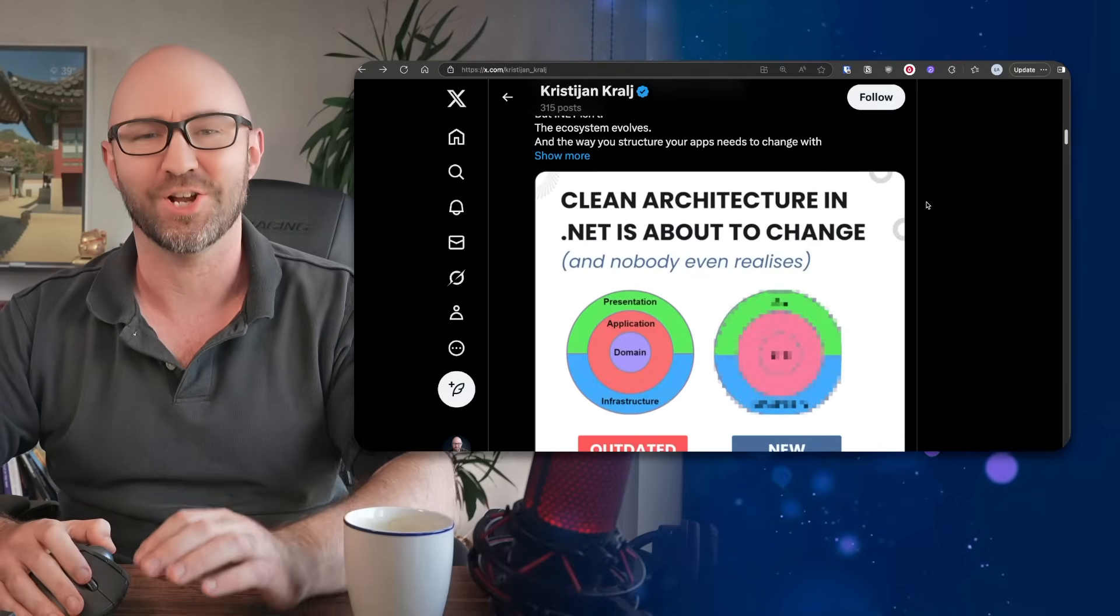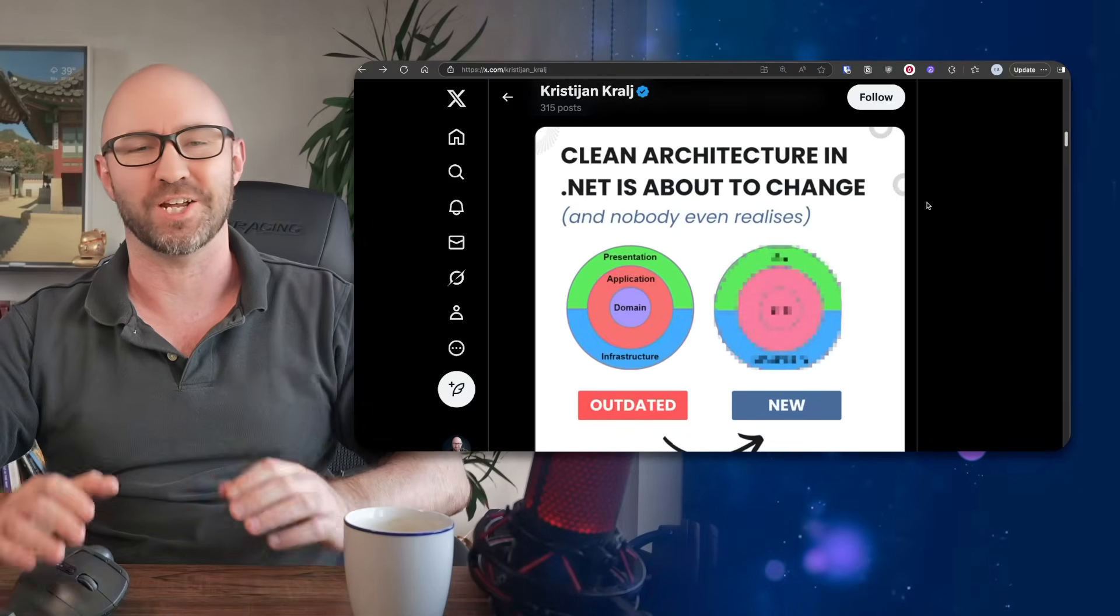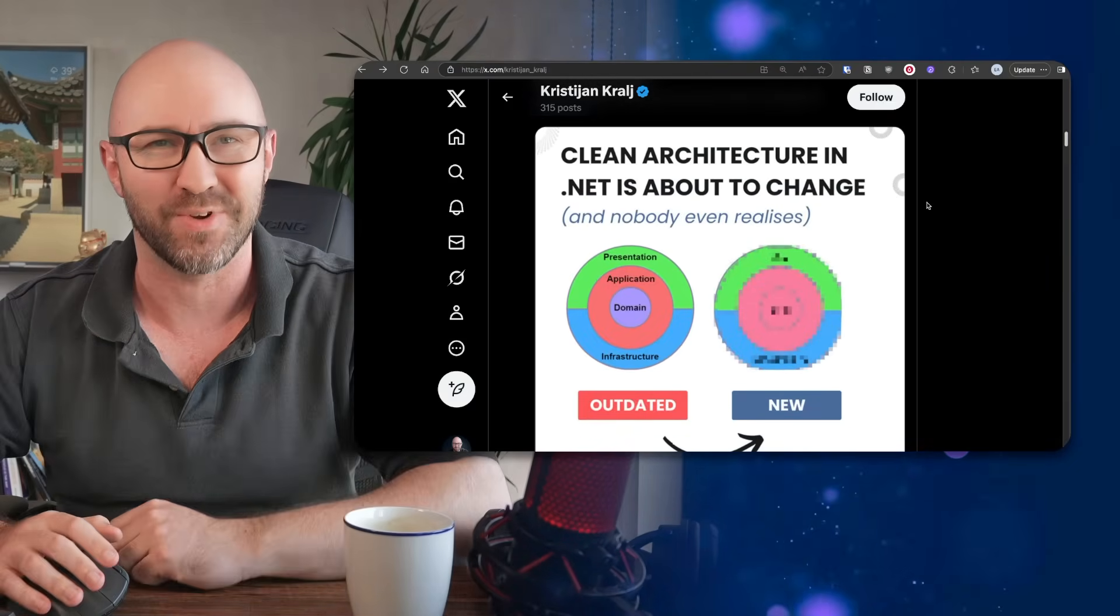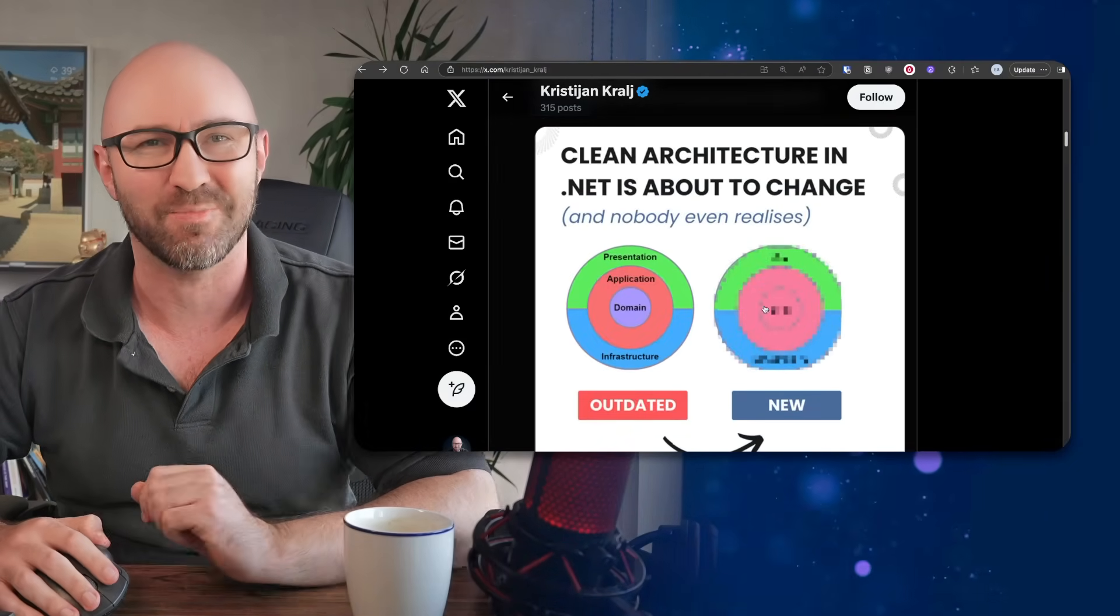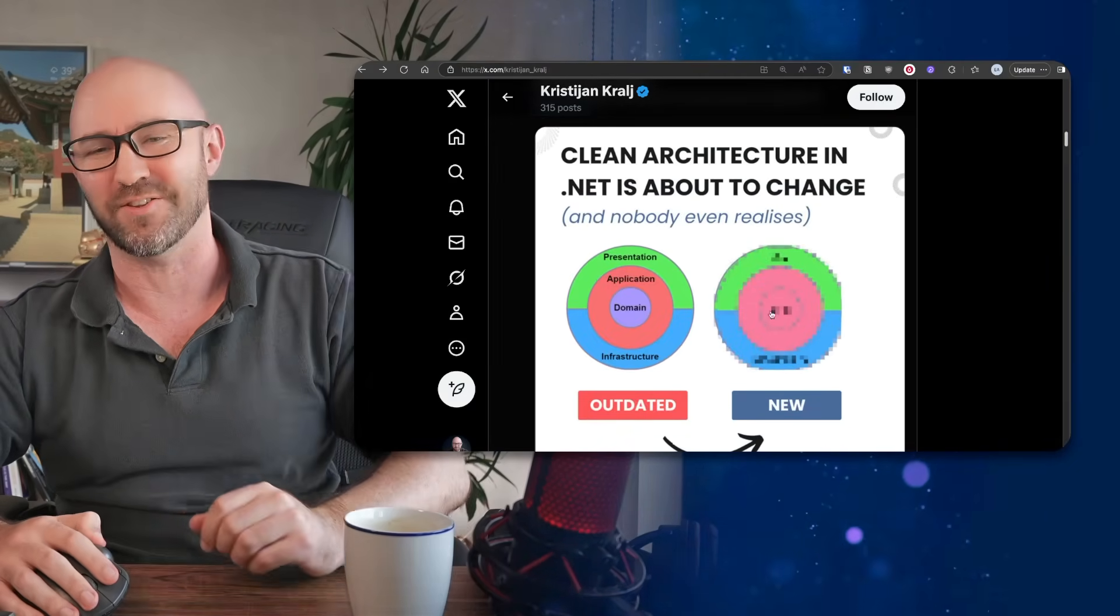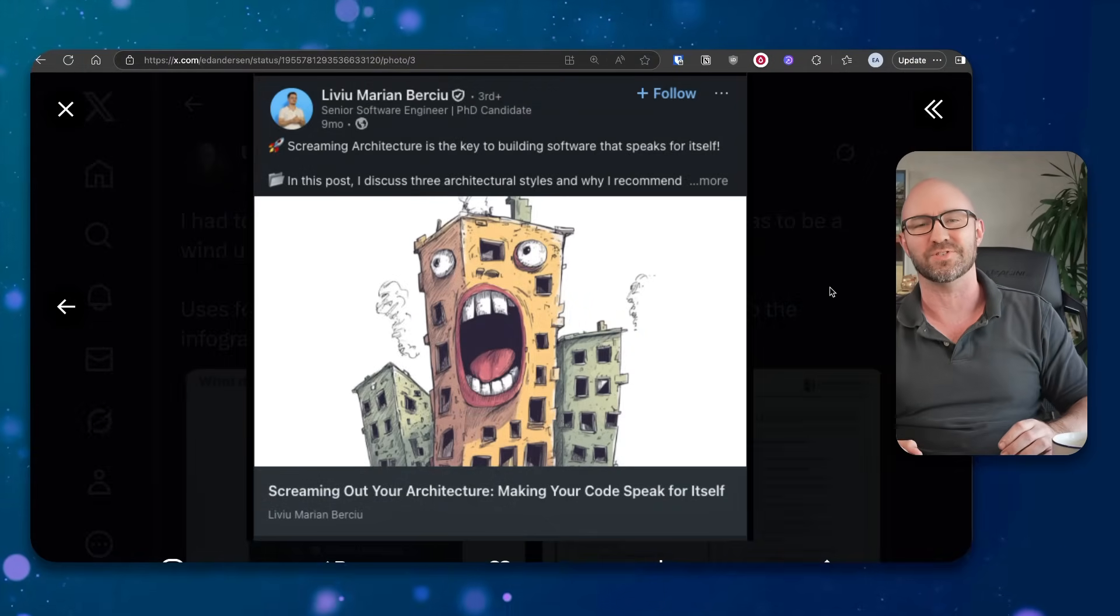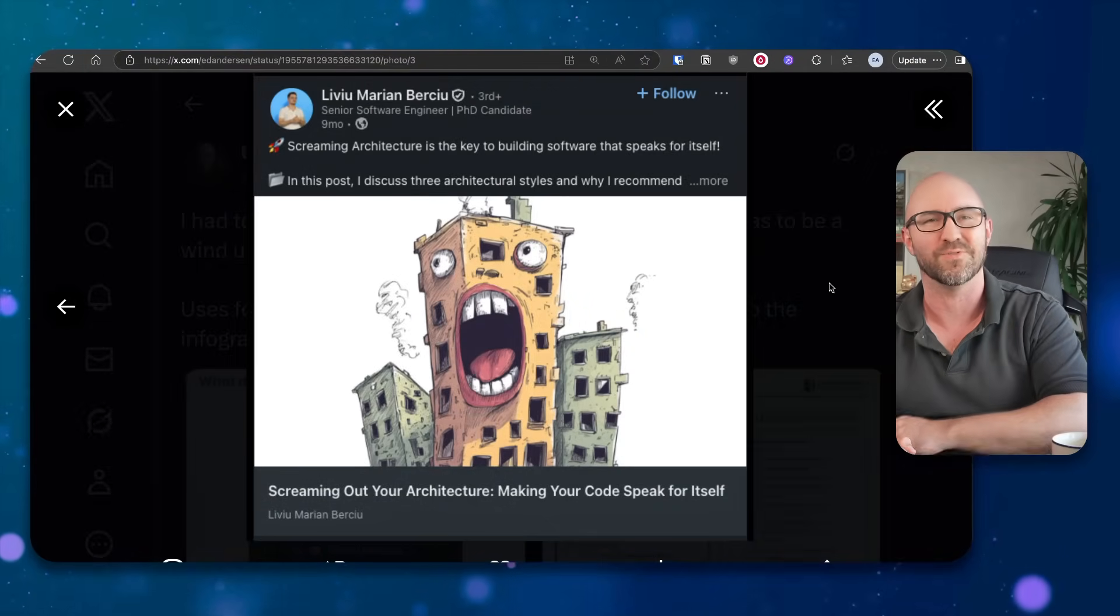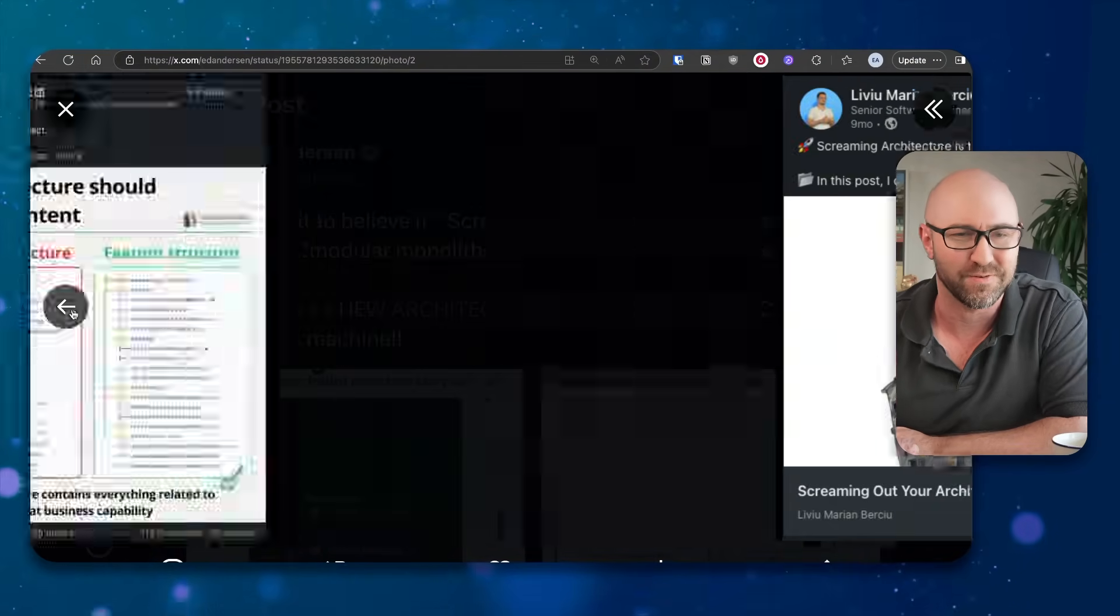Look at this. Clean architecture in .NET is about to change. Nobody even realises. And this looks absolutely revolting. This screaming architecture is the key to building software that speaks for itself, all right?